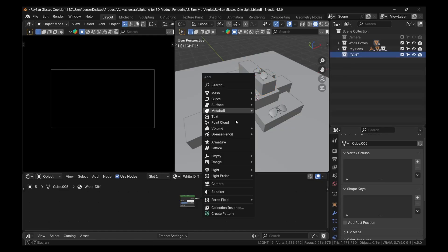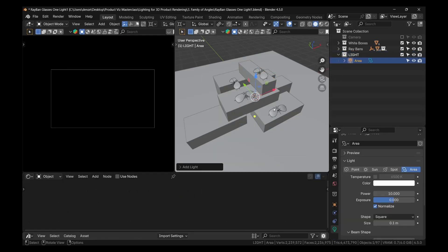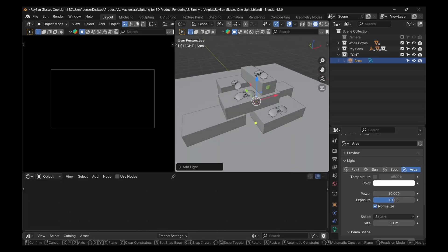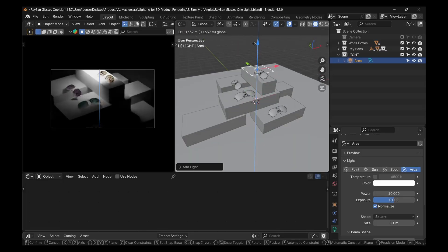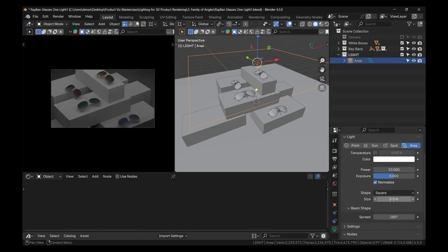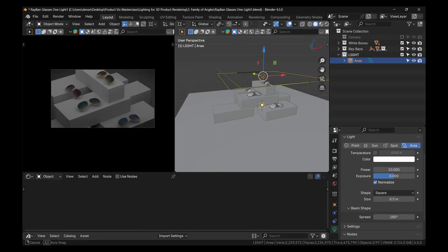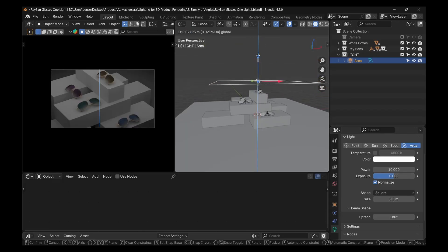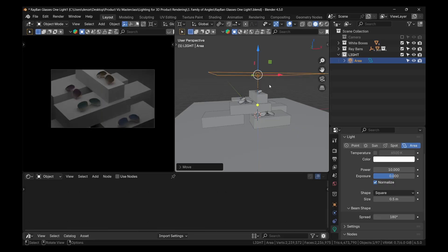Let's add our lights. Press Shift-A and add a light, area light. And let's move it up just a bit. All right, let's change this size from one meter. Let's put it to like 0.5, 50 centimeters. So we have like a medium softbox.